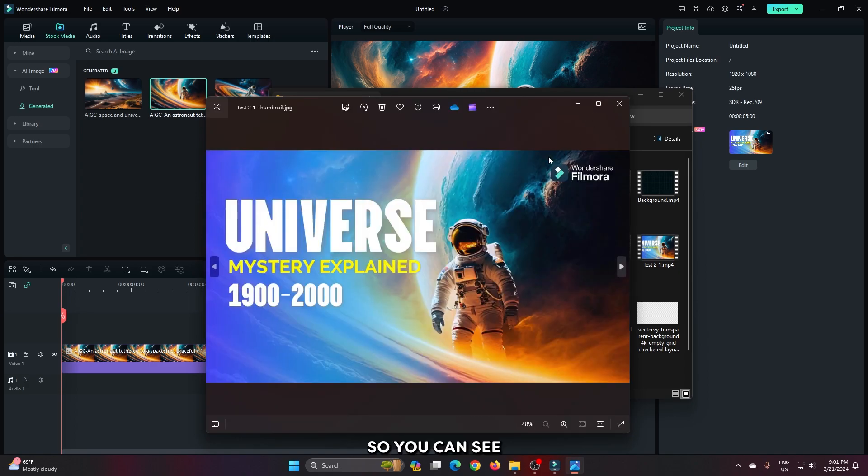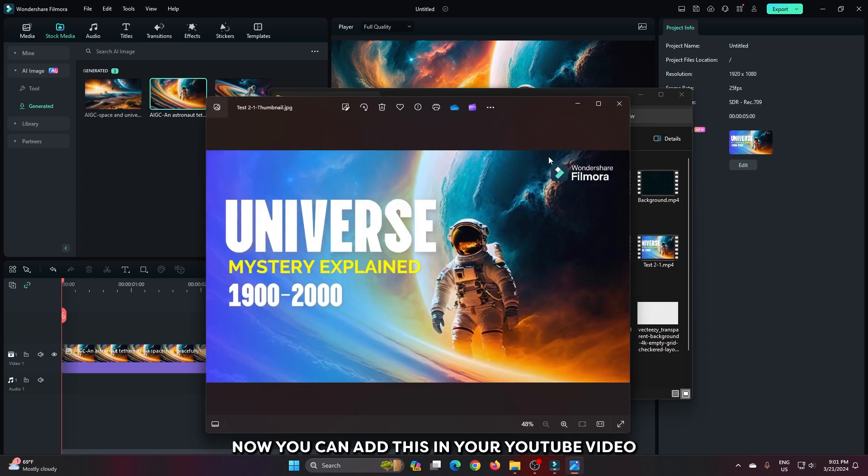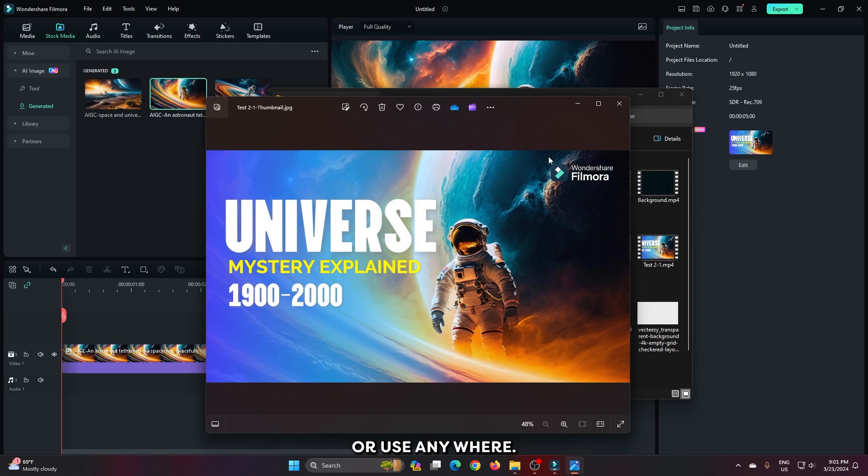So you can see this is our thumbnail. Now you can add this in your YouTube video or use anywhere.